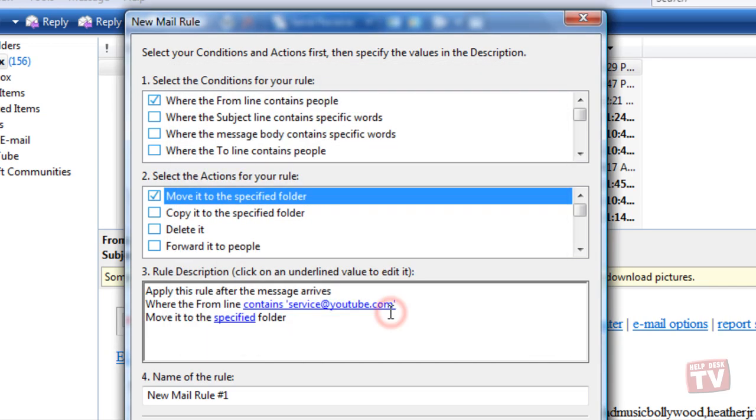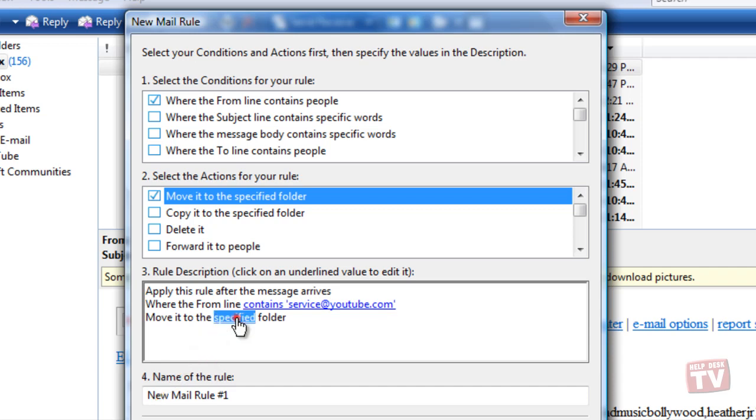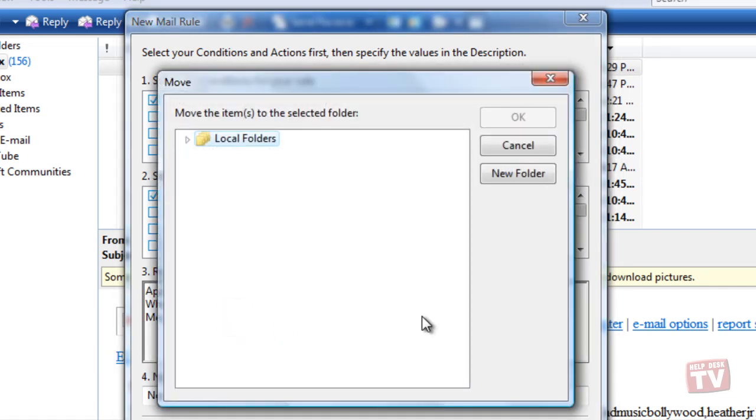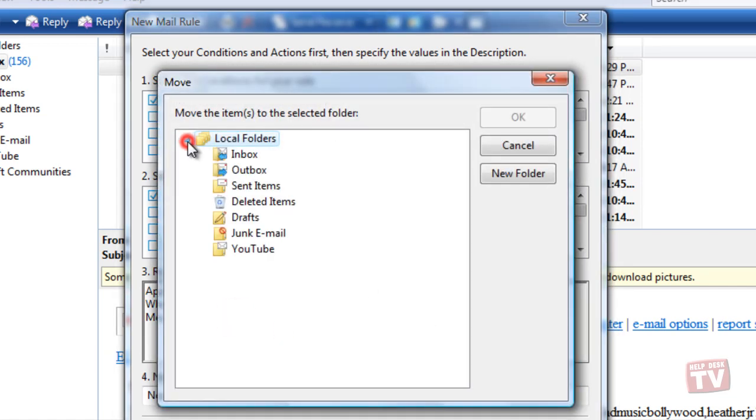Now click the specified link to select which folder you'd like the message to automatically be moved to. Here, we will select the YouTube folder I created previously.